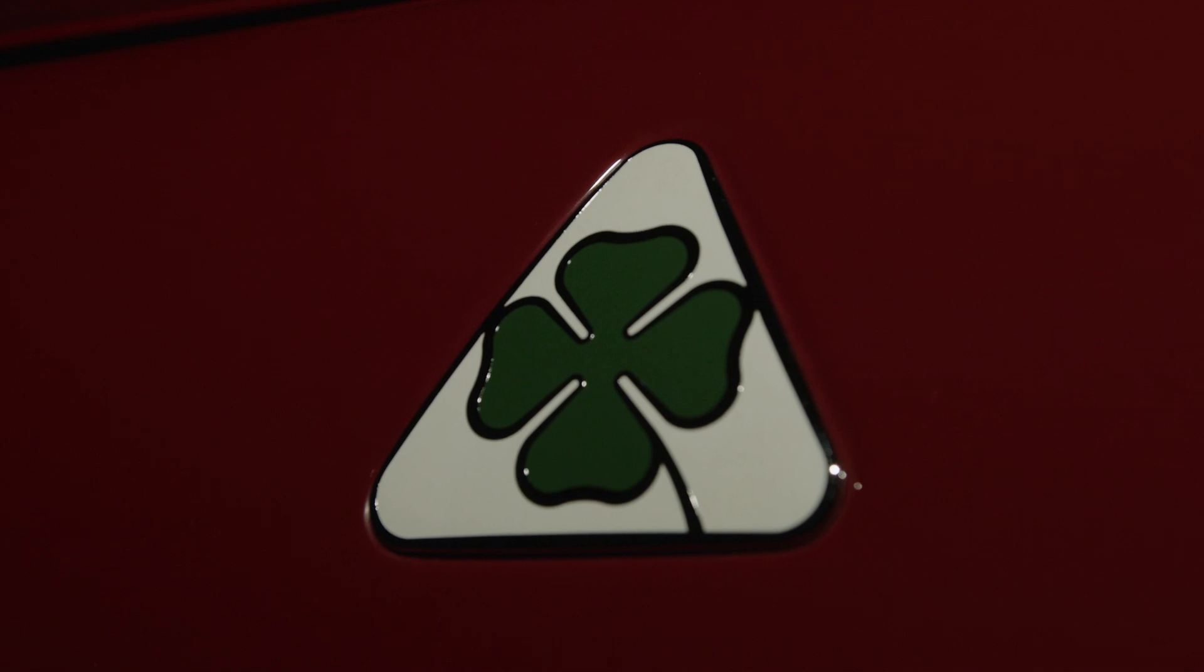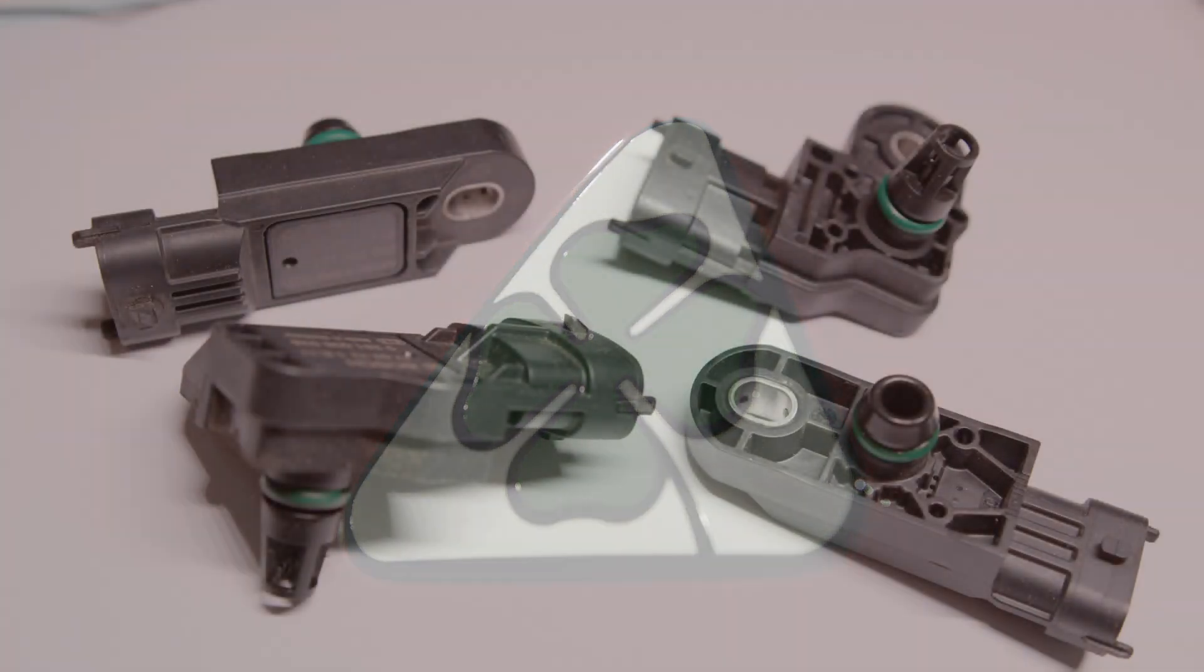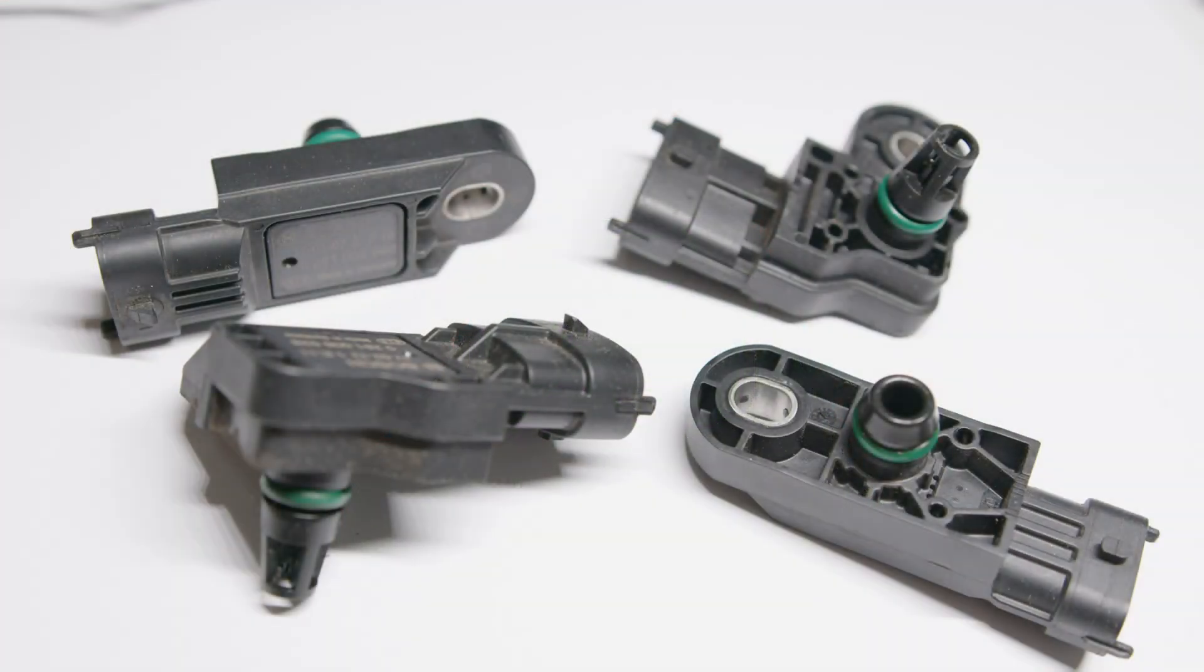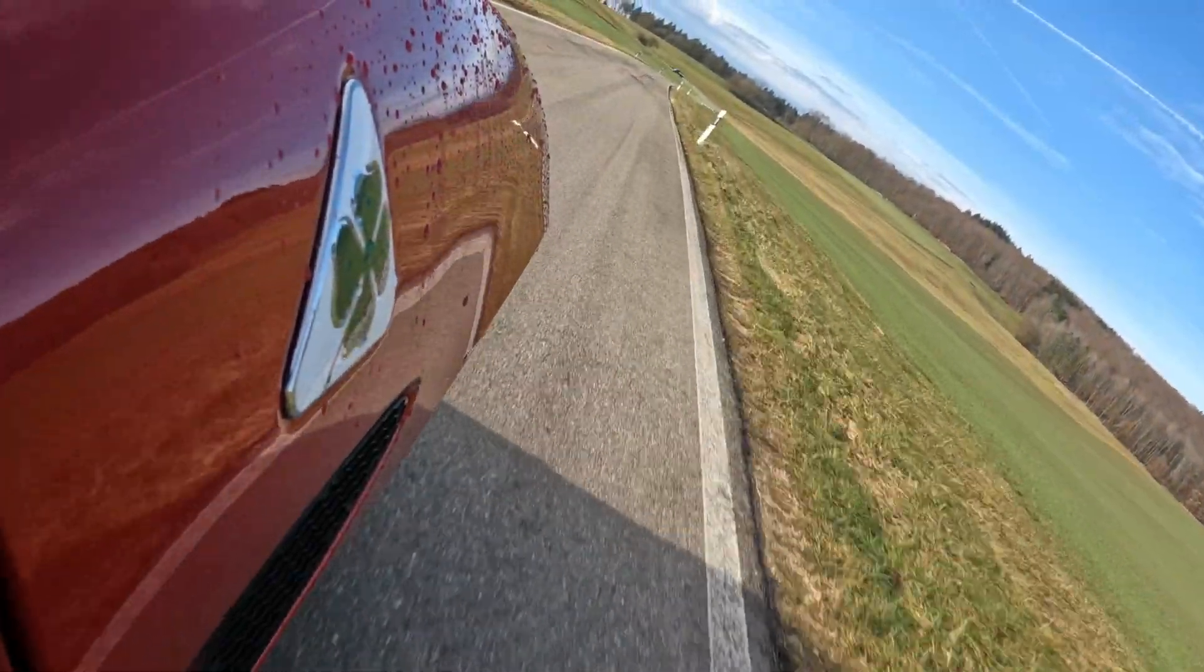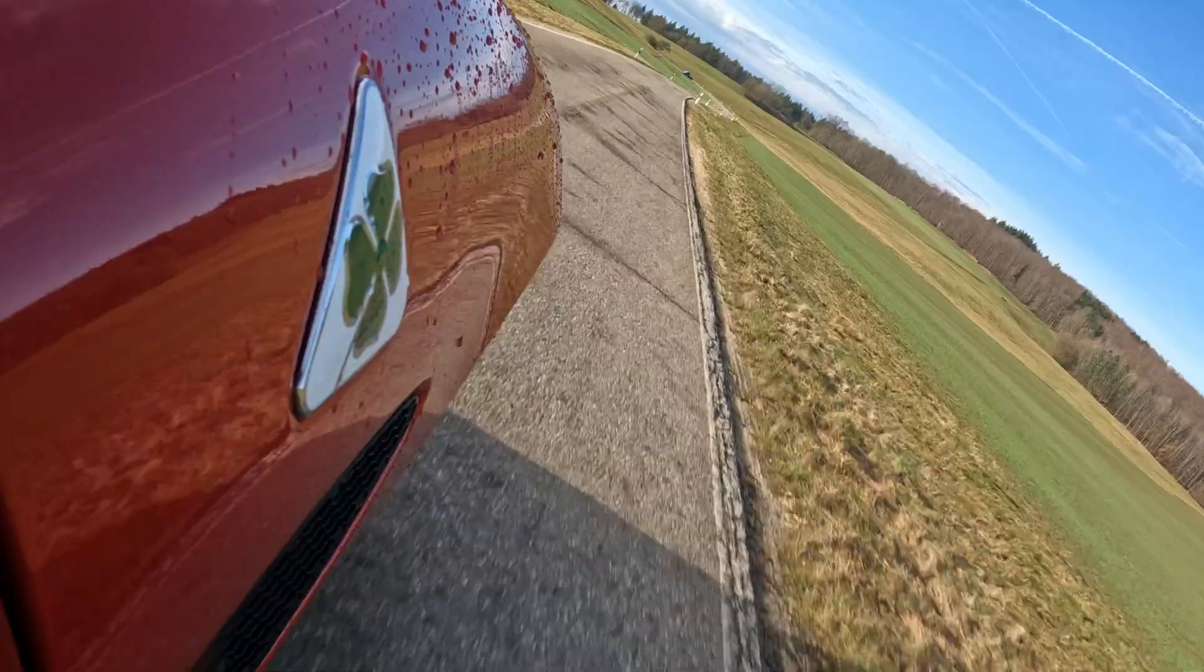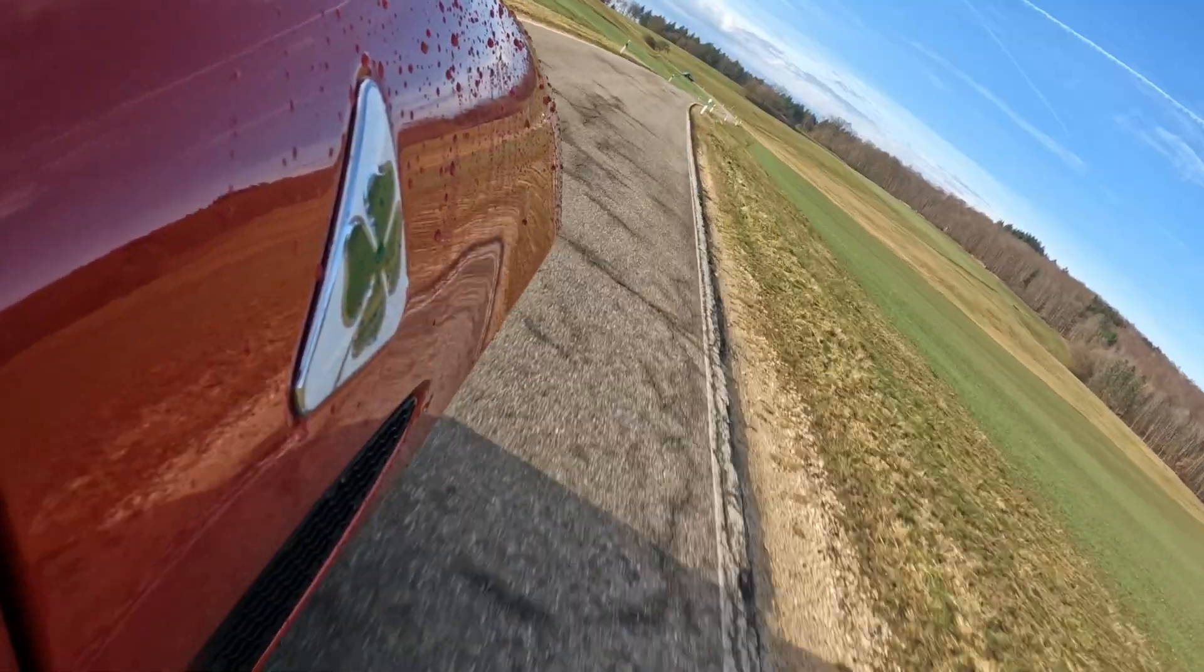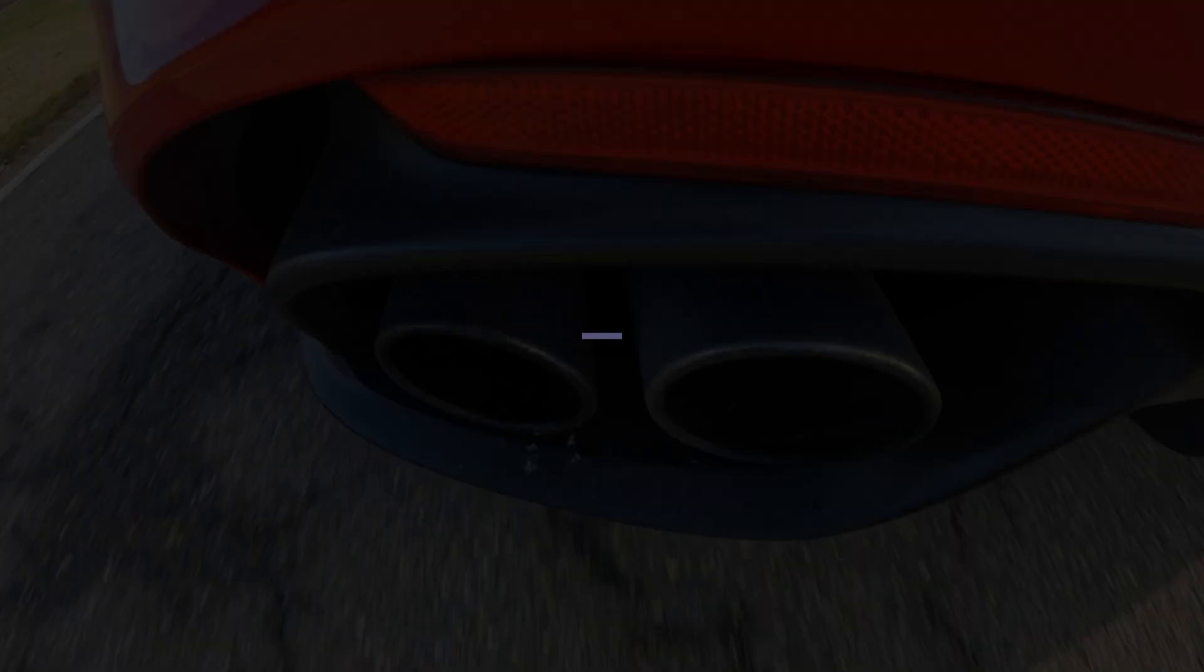Stage 3 tuning without upgrading the boost pressure sensors is simply impractical because realising the engine's potential won't be possible. We believe that tuners claiming to achieve maximum results with stock turbochargers or performing Stage 3 tuning without upgrading the absolute pressure sensors have no idea what they are doing.